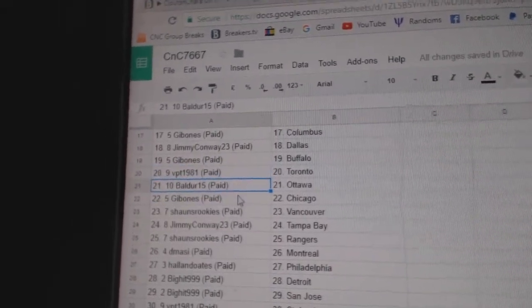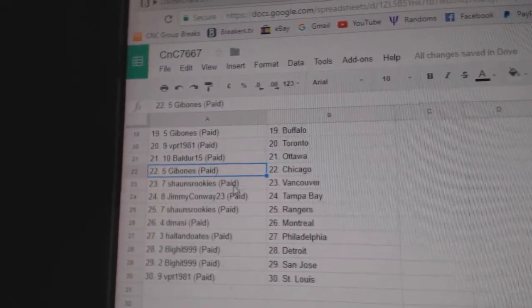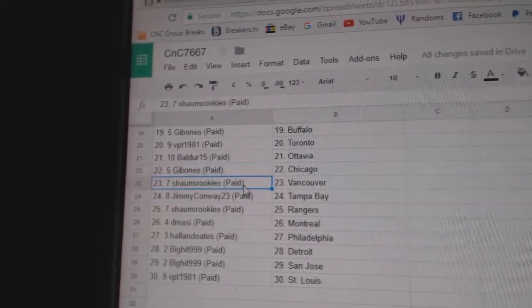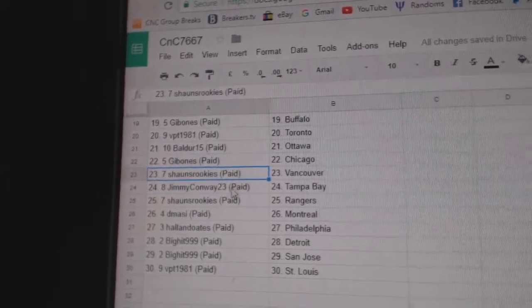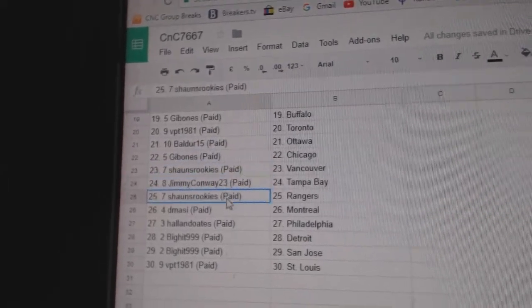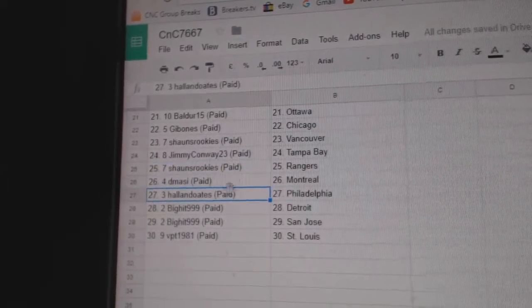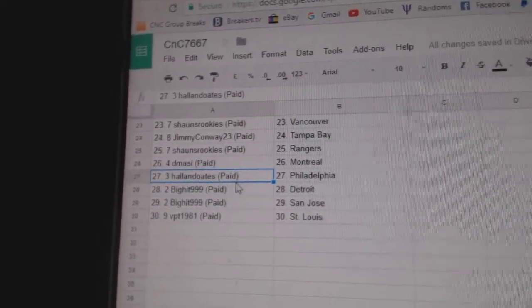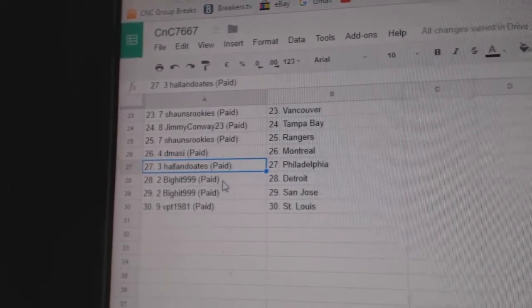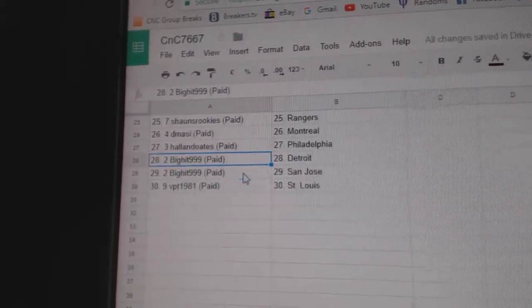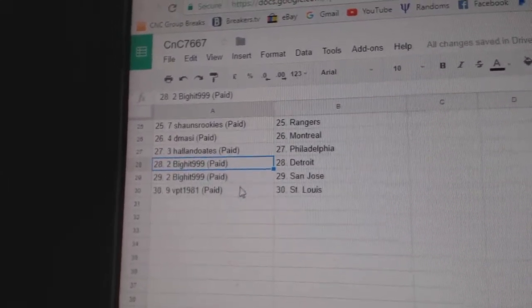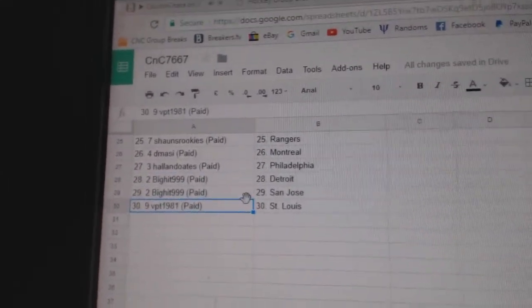Gibben's got Buffalo, VPT Toronto, Baldur's got Ottawa, Gibben's got Chicago, Sean's Vancouver, Jimmy Tampa, Sean's Rangers, D-Massie Montreal, Hall & Oates Philadelphia, Big Hits got Detroit and San Jose, and VPT's got St. Louis.